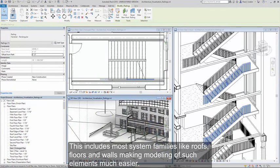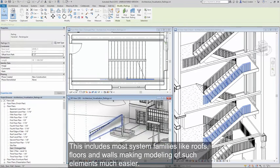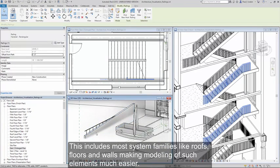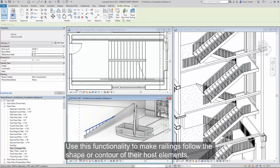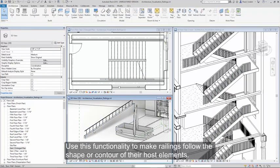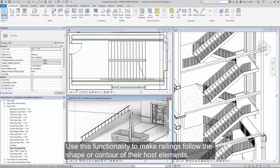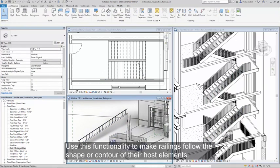This includes most system families like roofs, floors, and walls. Use this functionality to make railings follow the shape or contour of their host elements.